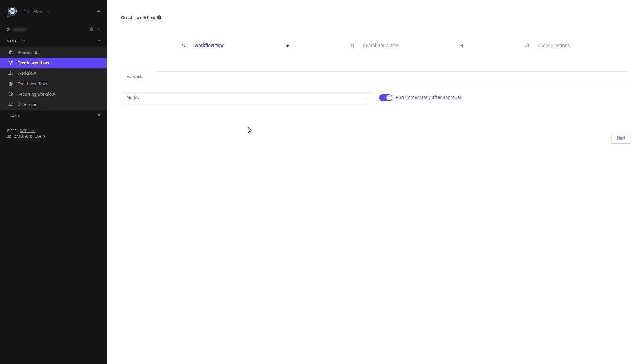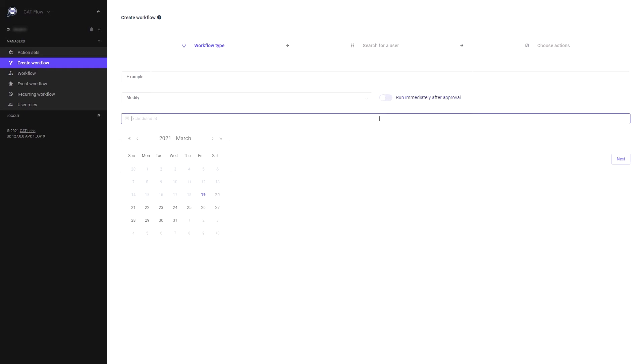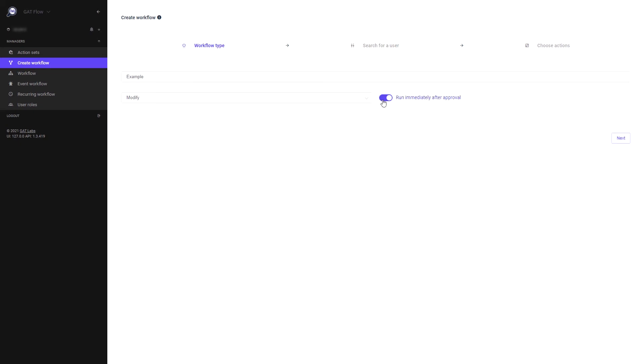To make this workflow be scheduled to run at a specific time, uncheck the run immediately after option and select a date. If you want to have the workflow run immediately after approval, leave it checked. Click next.